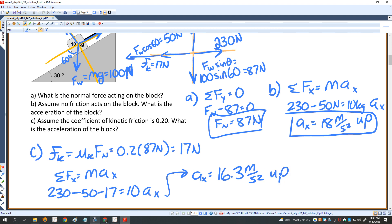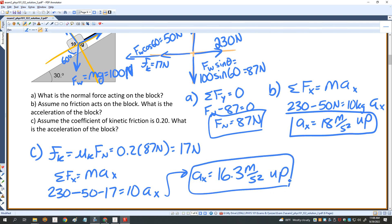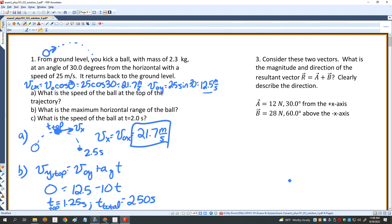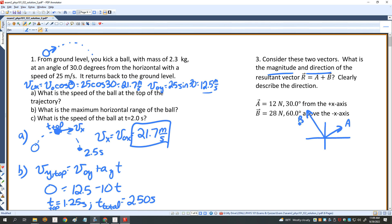Notice that 16.3 is smaller than 18 found in part B because the frictional force is slowing the object down. Now I have two vectors and want to find the magnitude and direction of their sum. Vector A is 12 newtons, and vector B is 60 degrees above the negative X-axis, about twice as large. Note that B_X will be negative while all other components are positive.